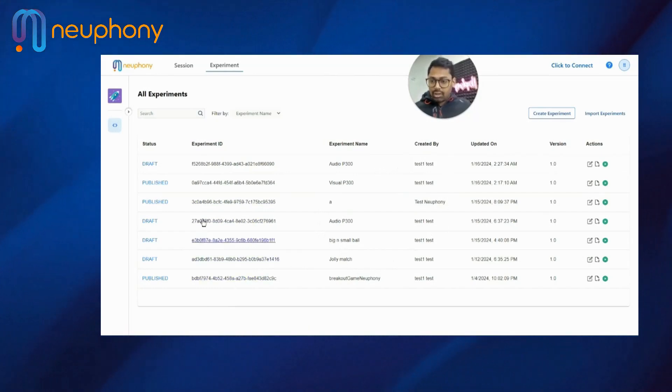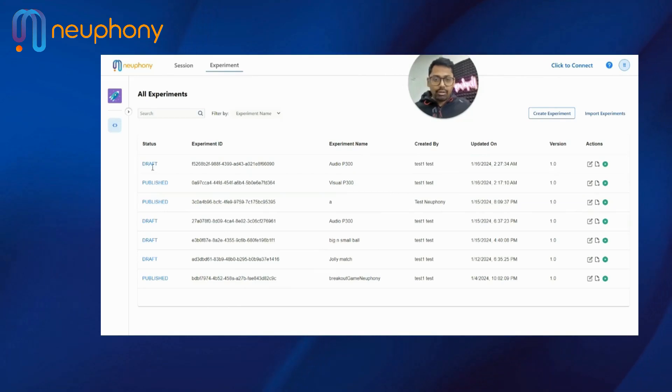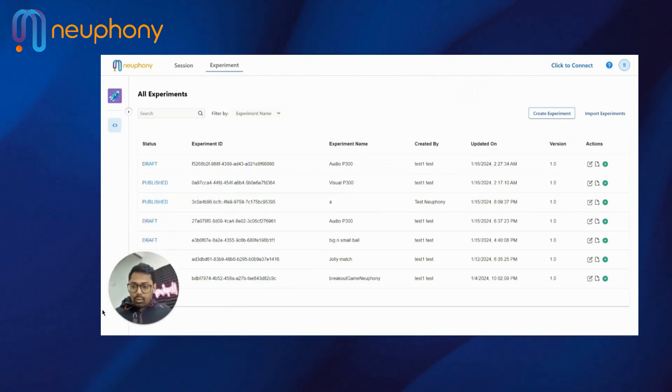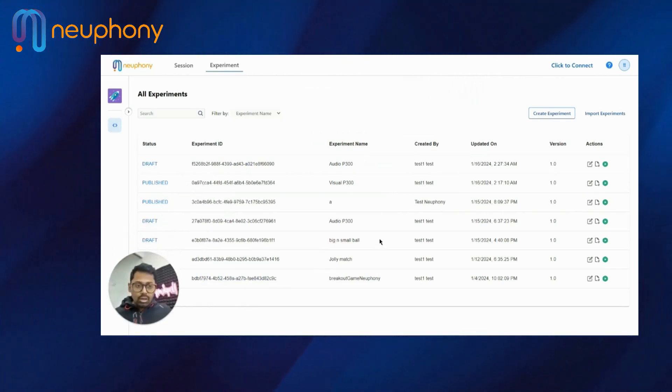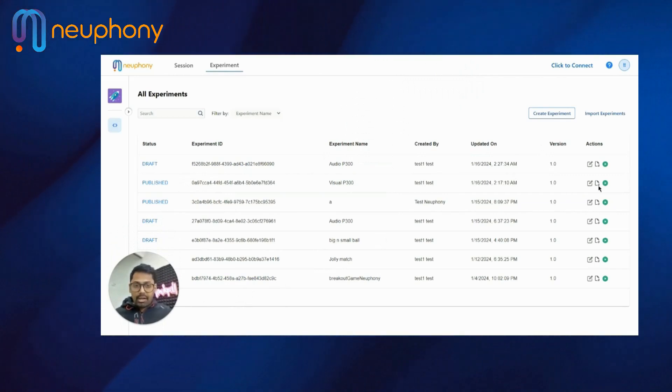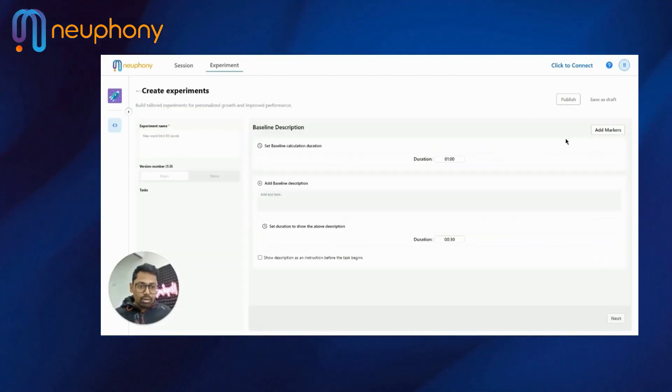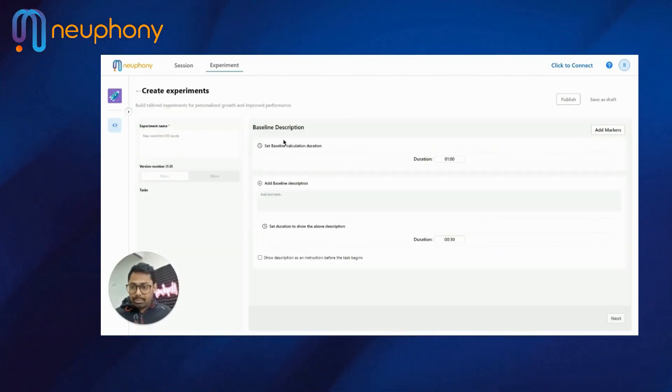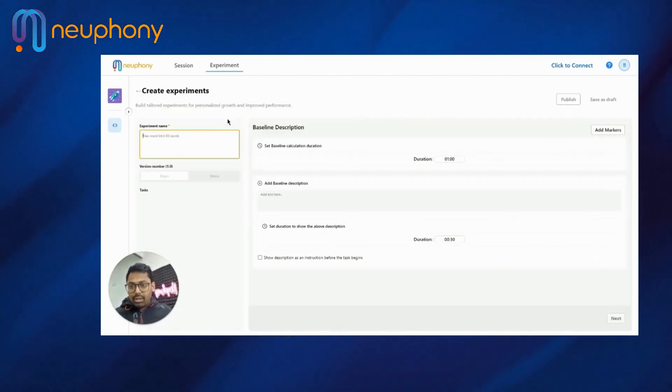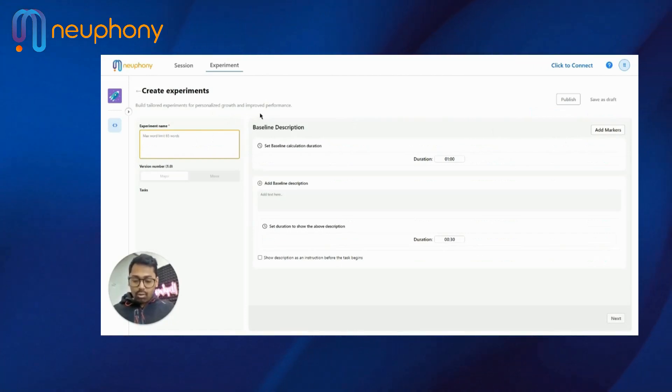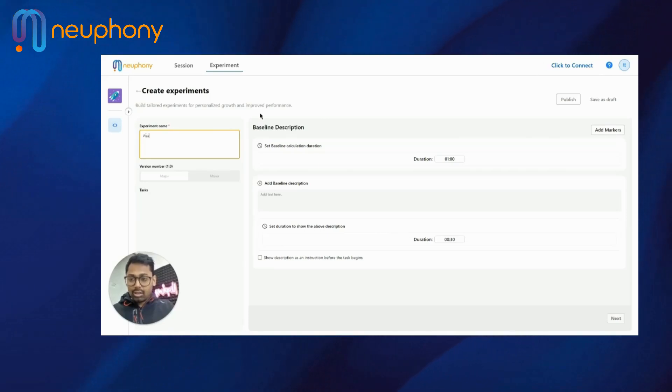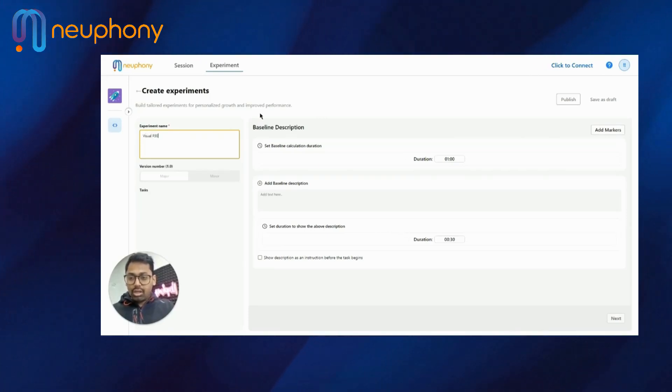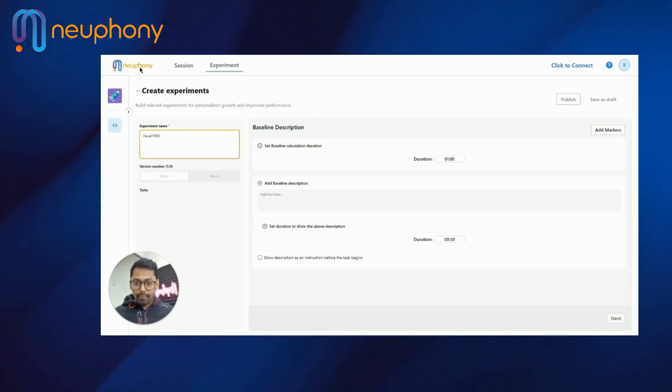These are a list of experiments that I have tried to create, which are either published or drafted. I'll create one right now here for you, which will show you how to build one and what things are involved. So I'll create an experiment. Here you can keep the experiment name. For now, I will make it as Visual P300. That's what we'll make.